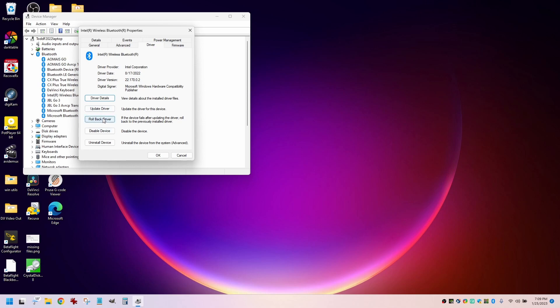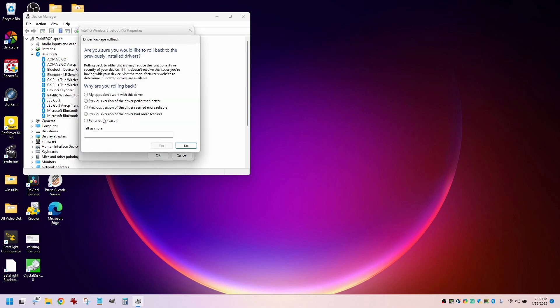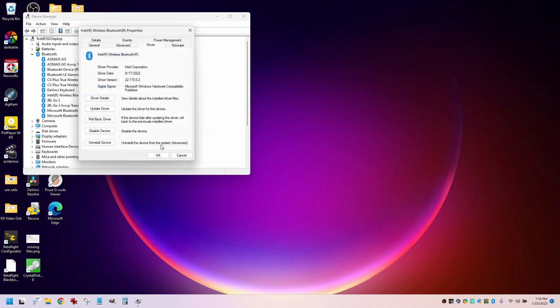If I roll back this driver, I'm just going to say yes, roll back the driver. Or let me try this. Yes, there we go.